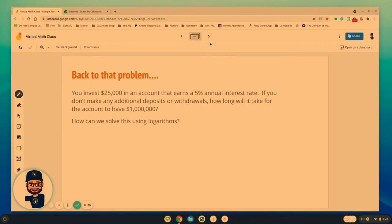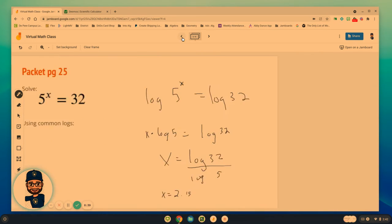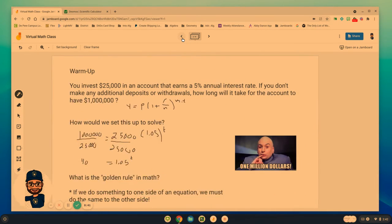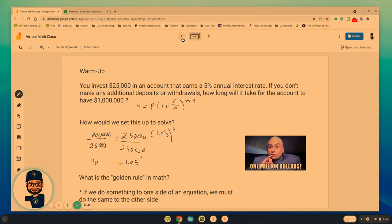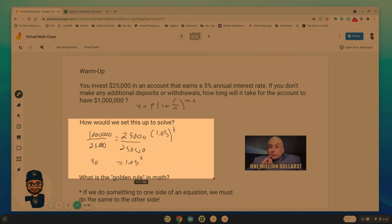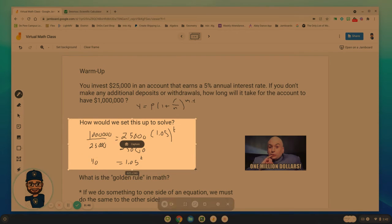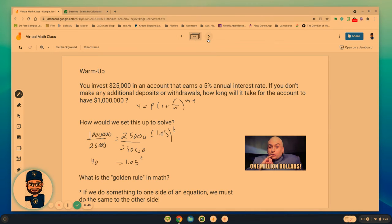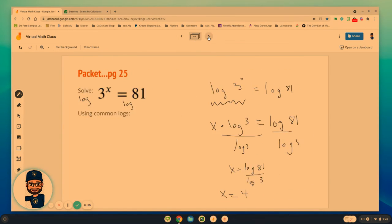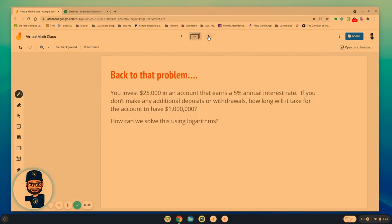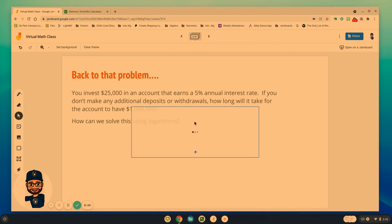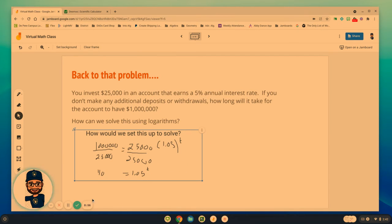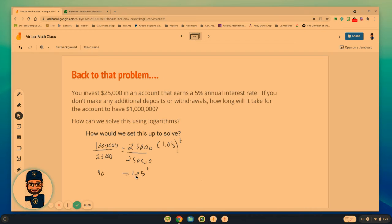Now, going back to our warm-up problem, right, where we were talking about solving, and we'll go grab that so we don't have to write it all out one more time. We set it up using this problem right there, 40 equals 1.05 to the power of t.